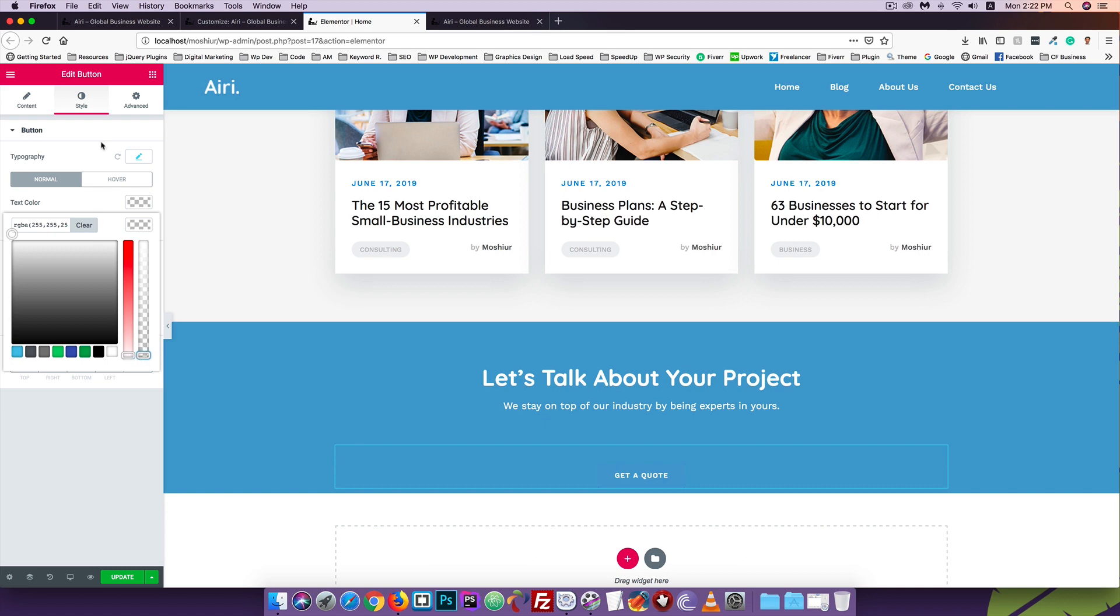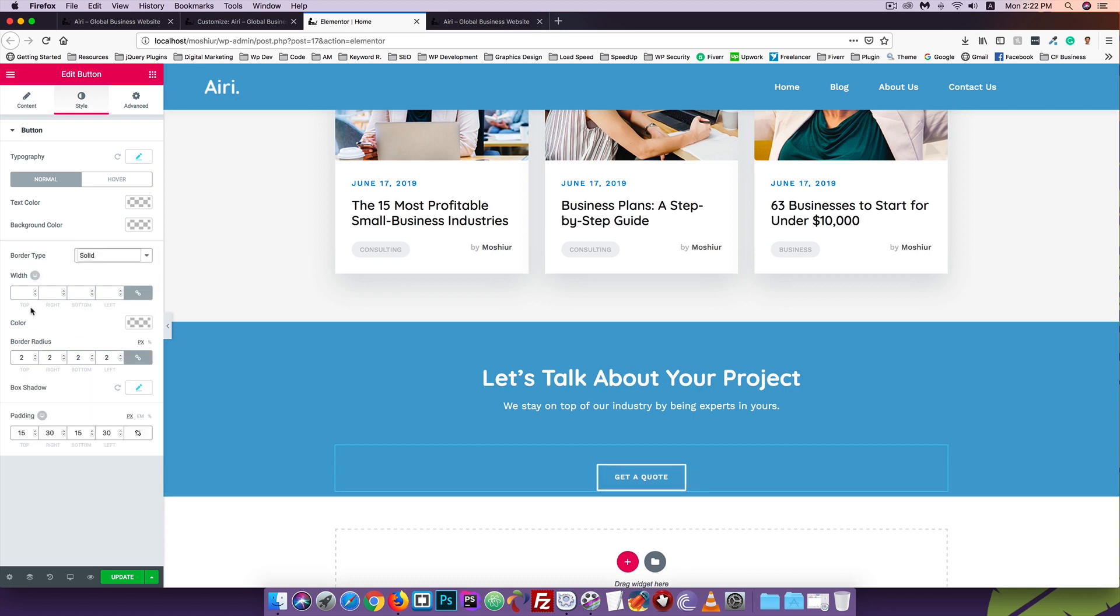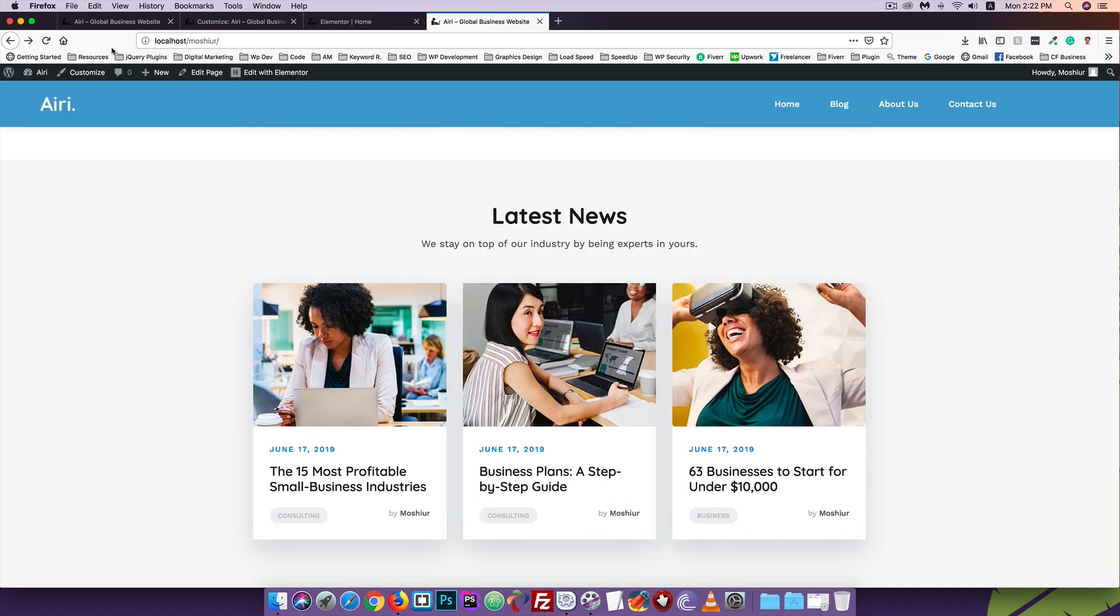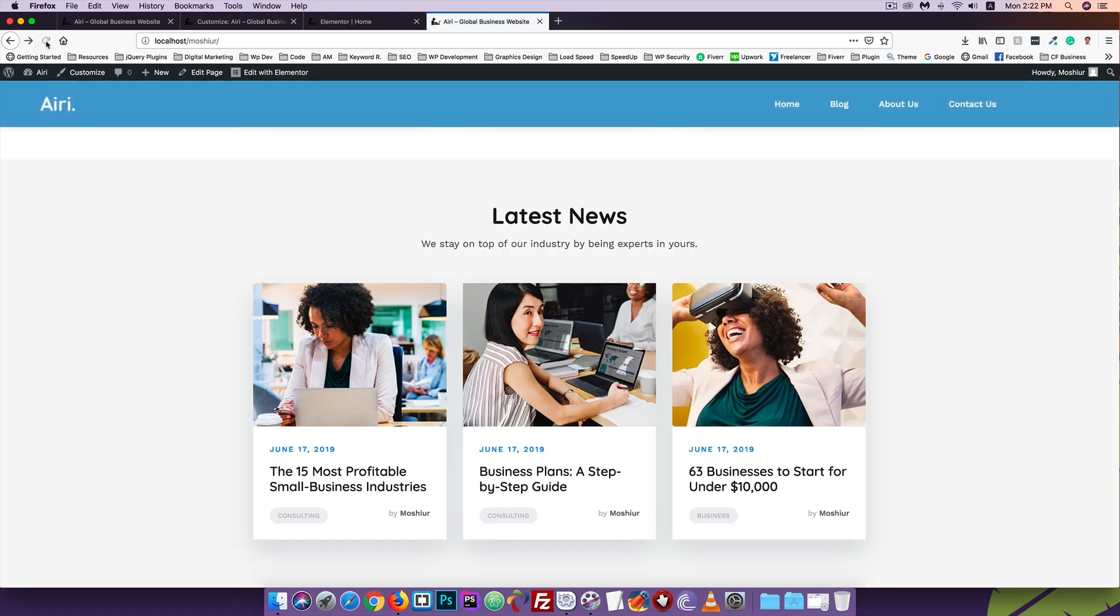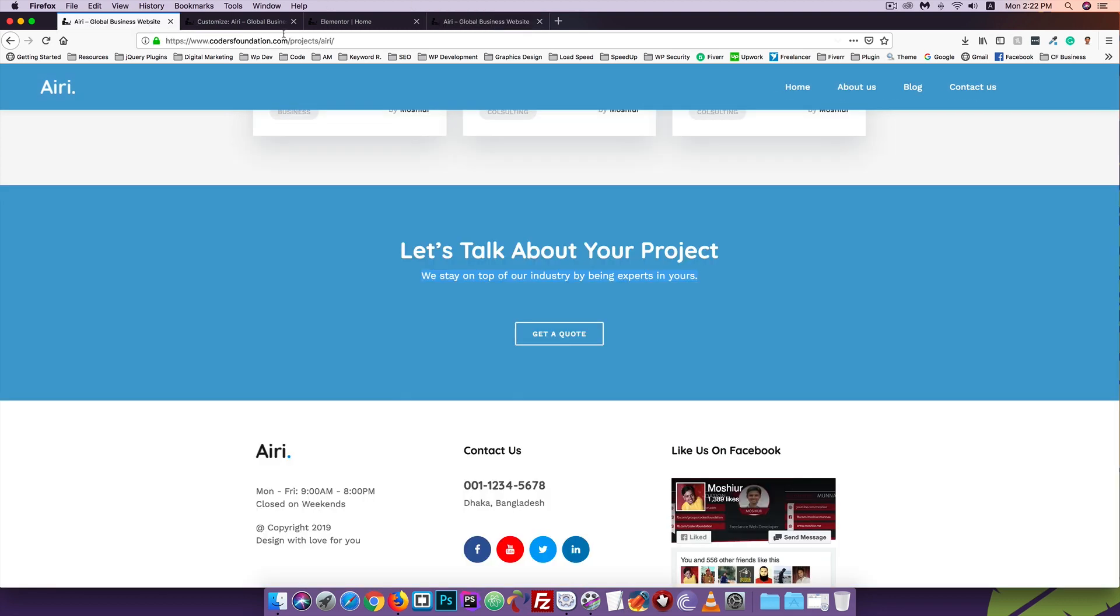The background color can be white or transparent. Let's add a border, make it solid. I can add border radius 2 pixels to make it circular. This is perfect.